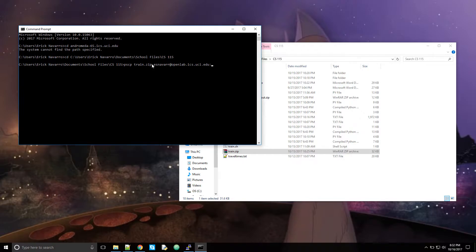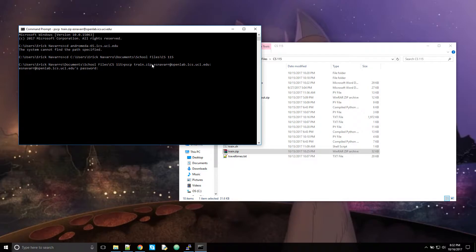And then you put the directory you want to transfer files to. So I'm going to leave it empty. So that means it will be at the highest directory. Like that. You have to put your password.